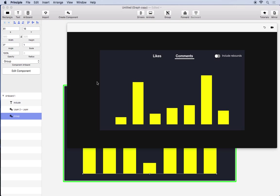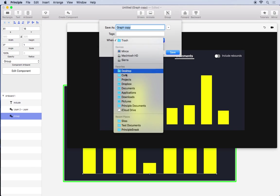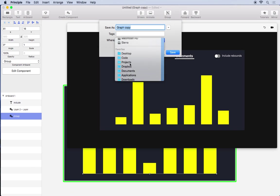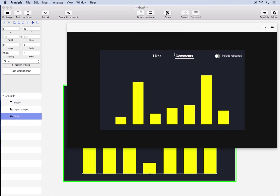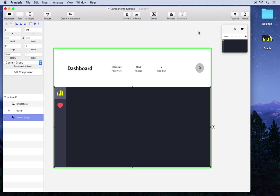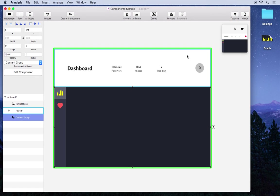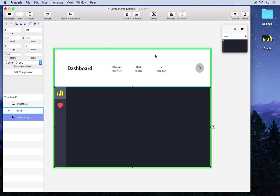Now it gets even better because if we save this design, let's put it on the desktop and just name it graph. We'll save this and let's say another designer on your team has already created a larger part of this design and we want to bring in our new graph element.